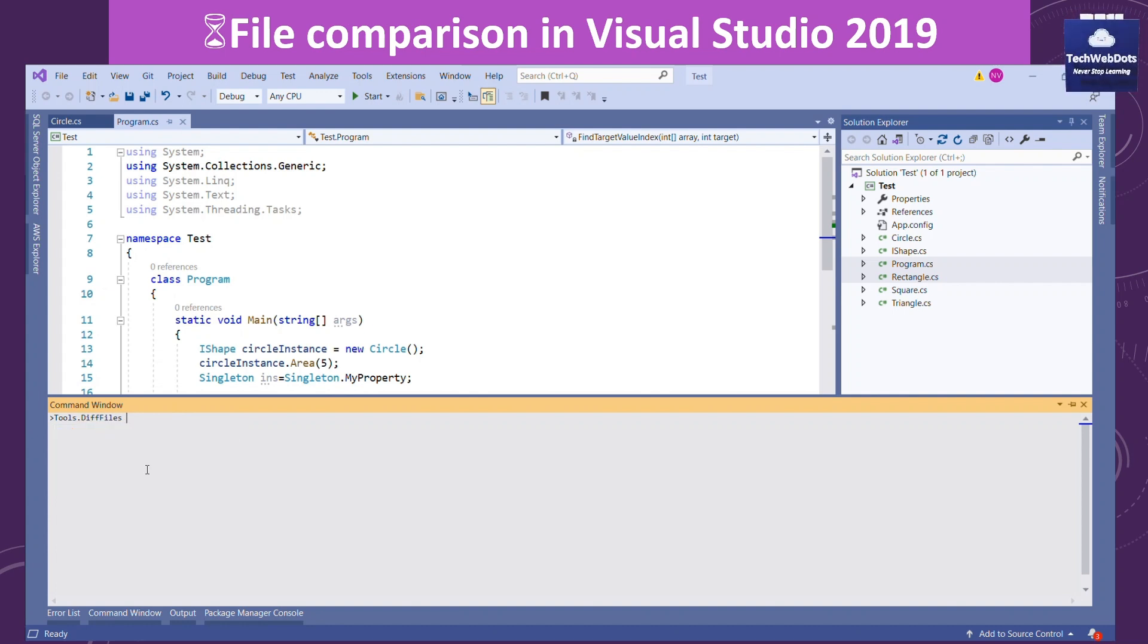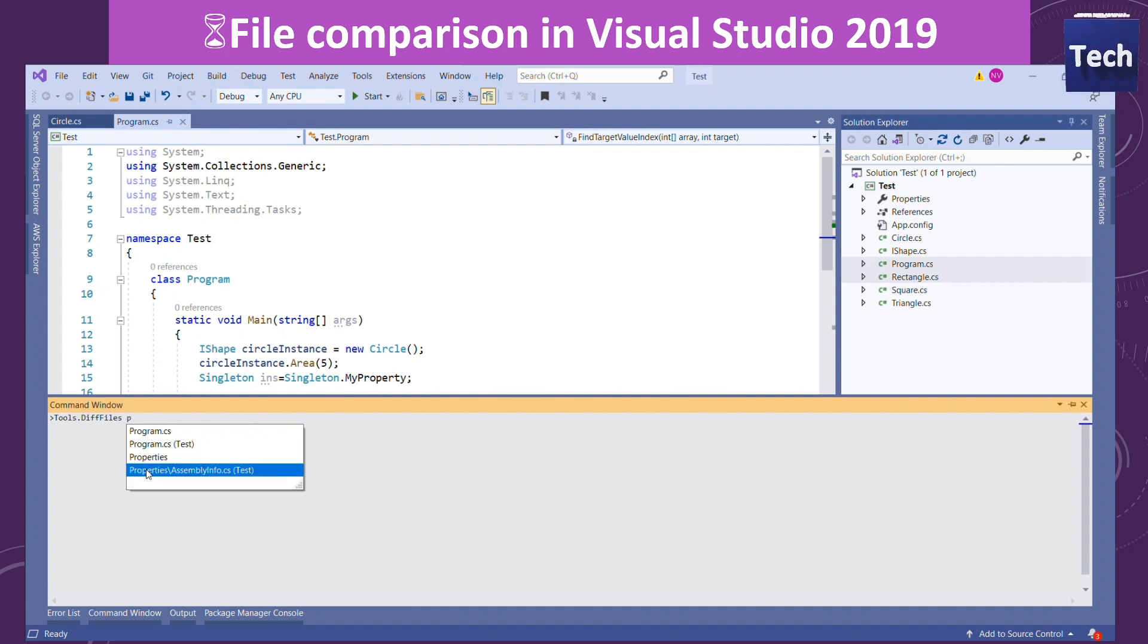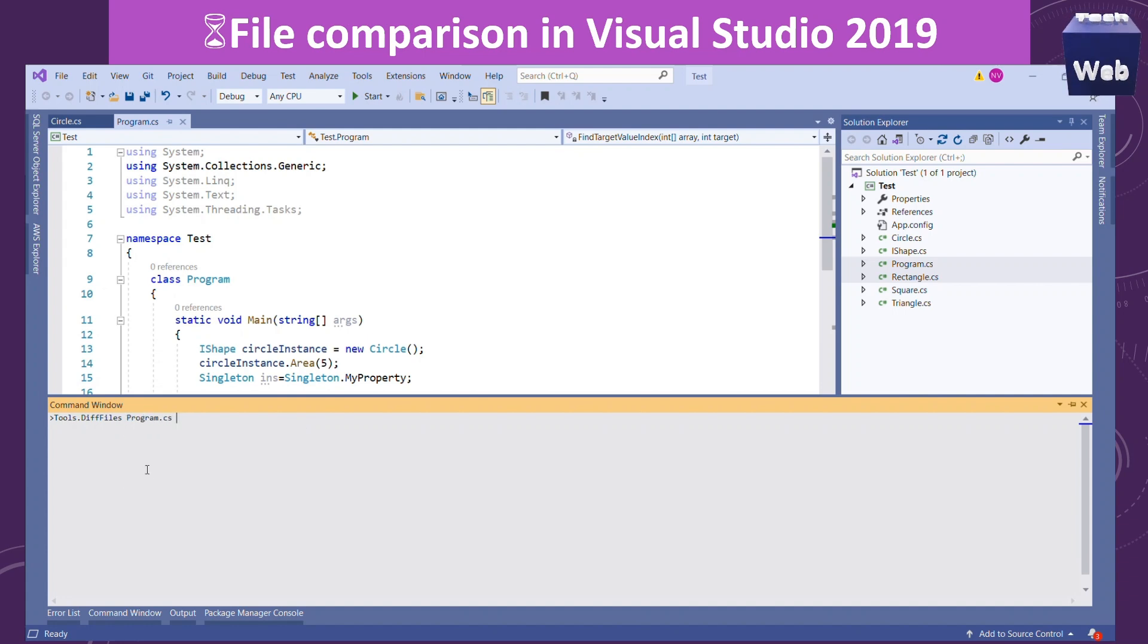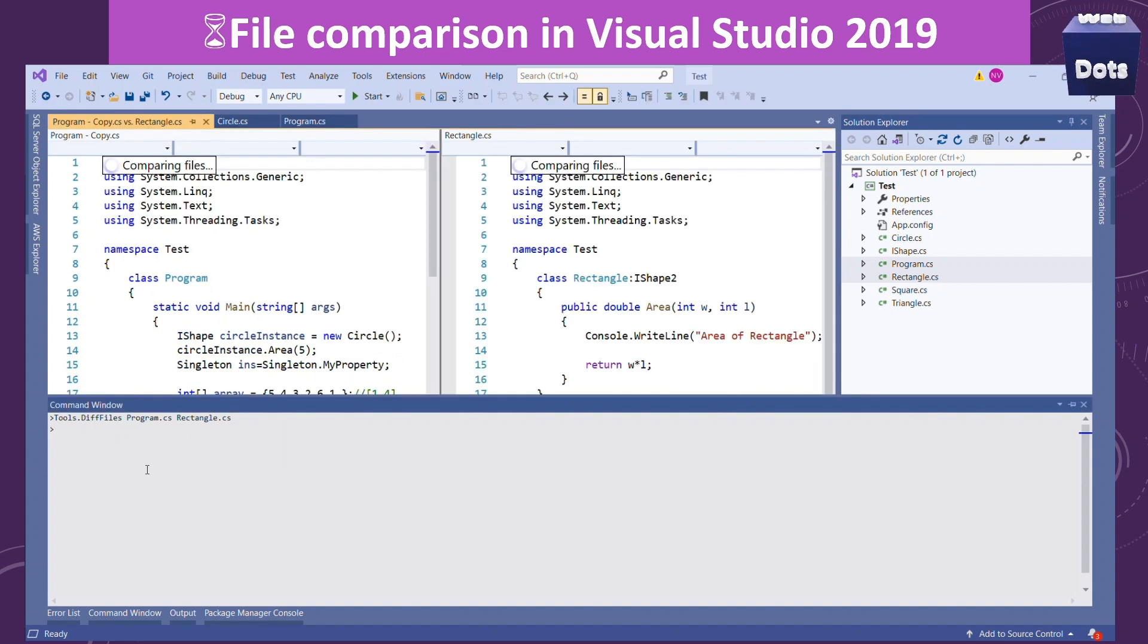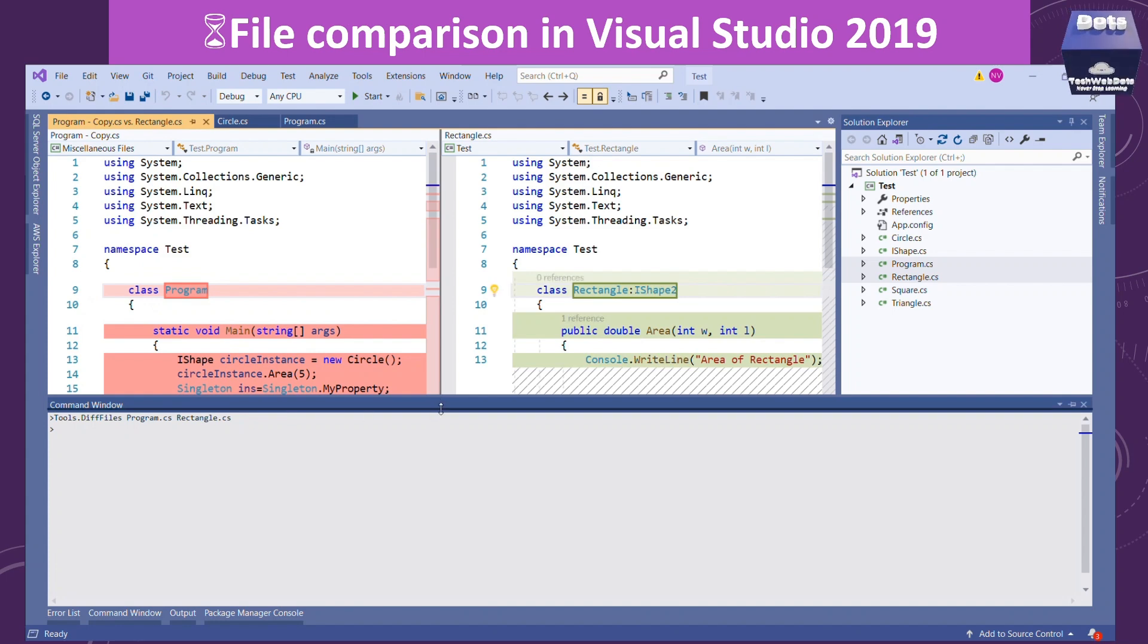If I see my solution, there are multiple files, multiple class files that I can compare. Let's say program.cs and by giving a space I am providing the second file which is rectangle.cs. The moment I hit enter, I will see the comparison window that shows the copy of the existing file.